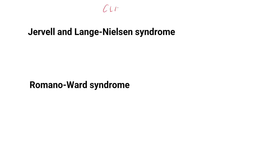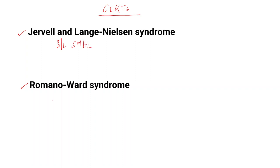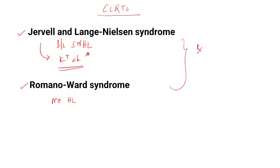There are two congenital long QT syndromes: Jervell-Lange-Nielsen syndrome and Romano-Ward syndrome. Jervell-Lange-Nielsen syndrome features bilateral sensorineural hearing loss, while Romano-Ward syndrome has no hearing loss. This is a potassium channelopathy. Treatment for congenital long QT syndromes is with beta blockers, and if not effective, you can go for an implantable cardioverter-defibrillator.